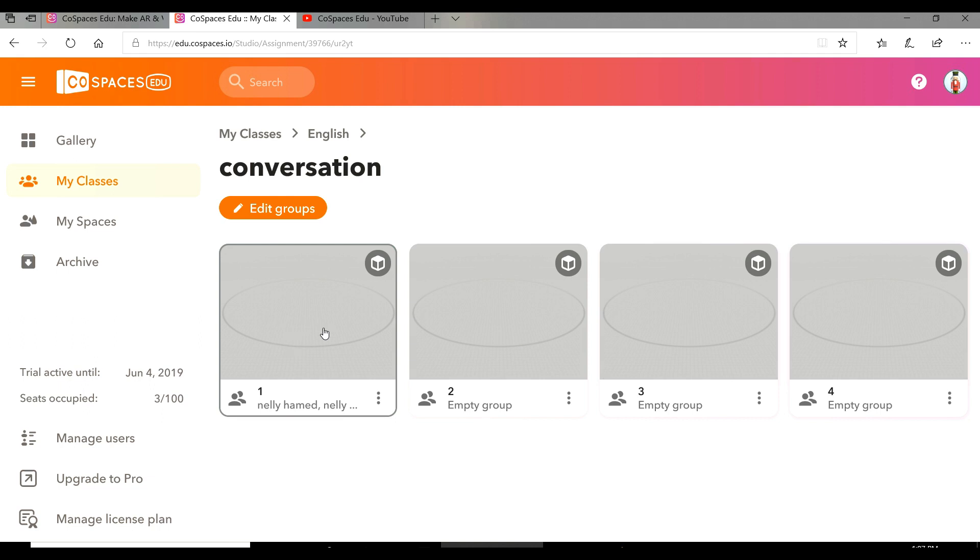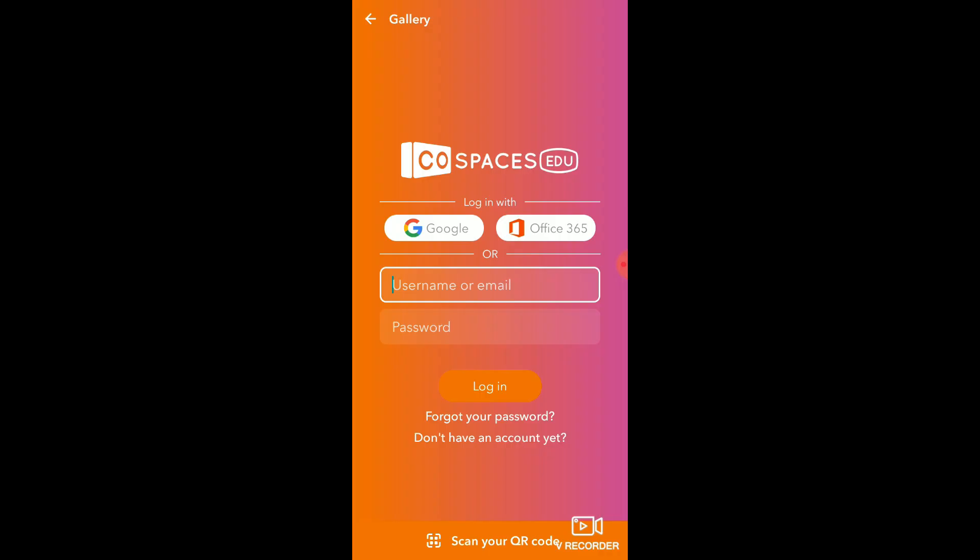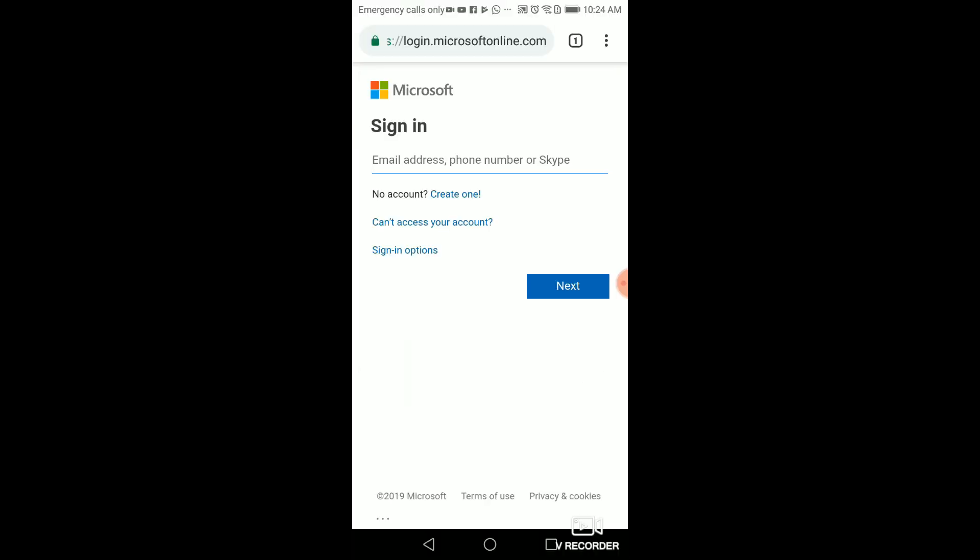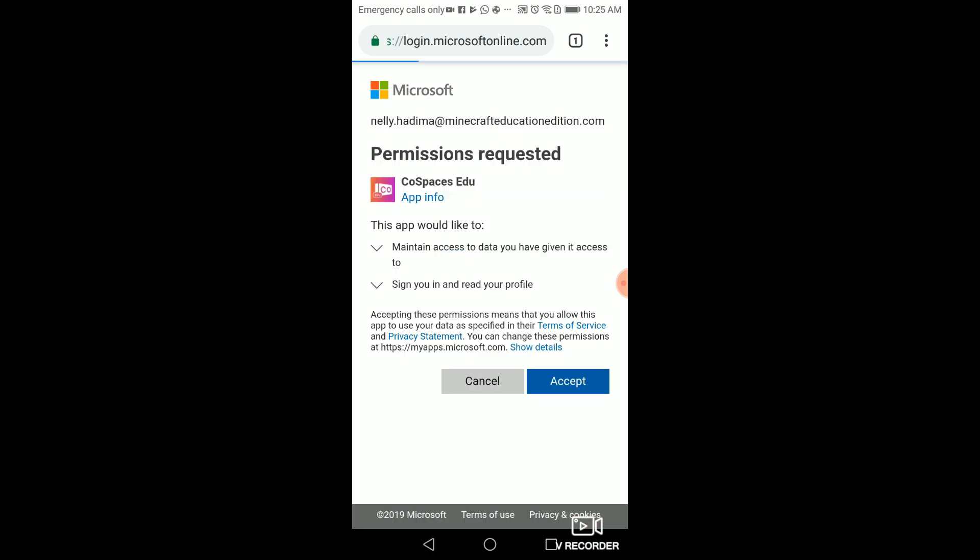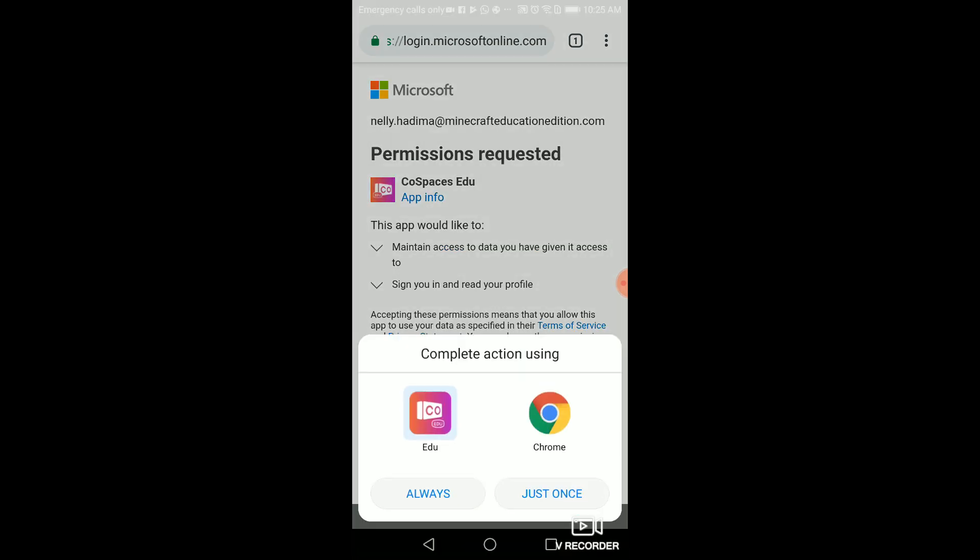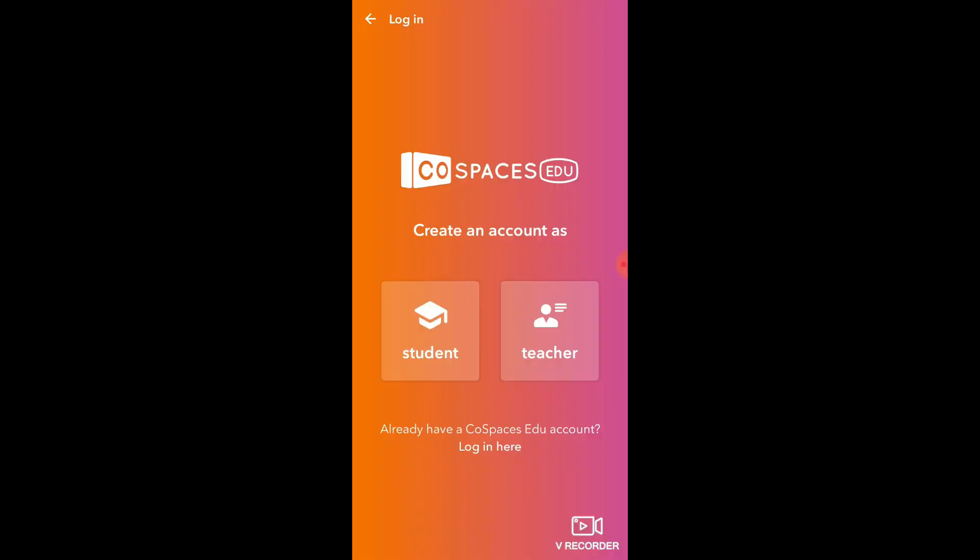Now we're going to go to the student device to see how it looks on the student's device. They have to open Cospaces on their device and log in with their email, then choose student.